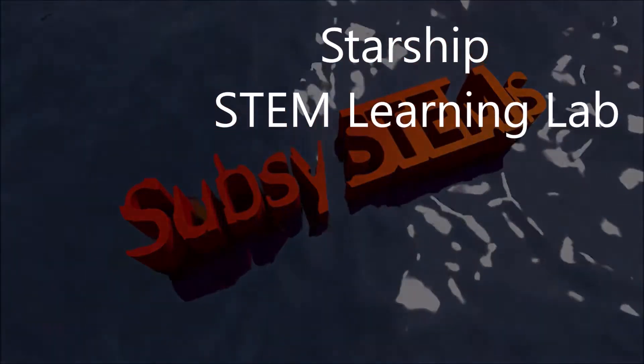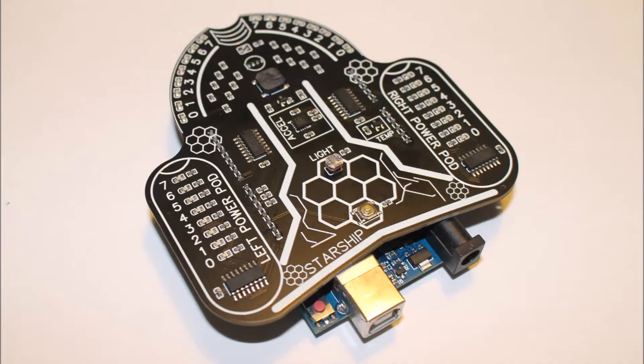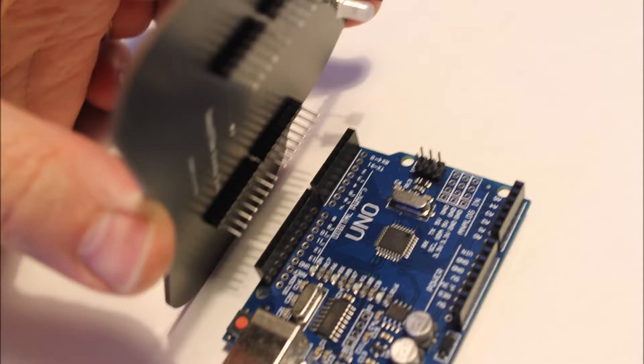That's why we created the Subsystems Starship. The Starship is an Arduino shield and a STEM curriculum geared toward high school students and beyond.